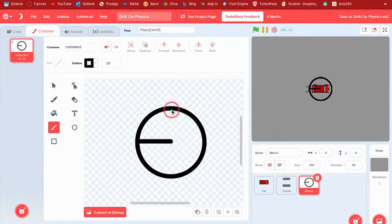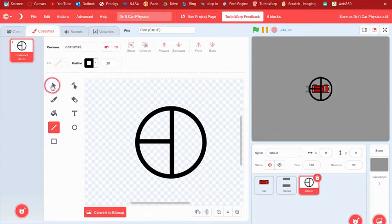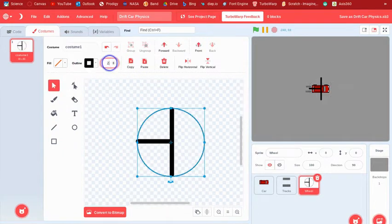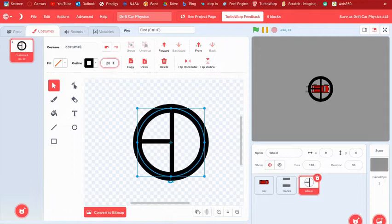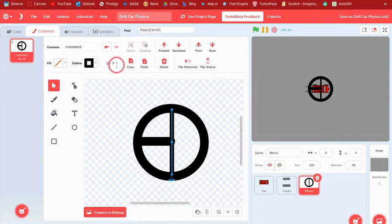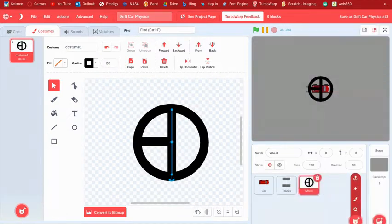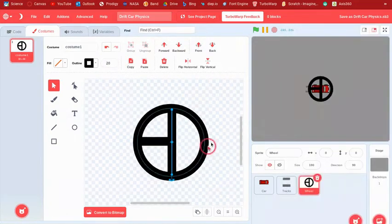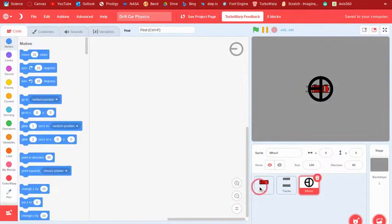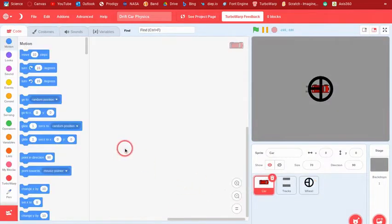Make the line width about 20 because it looks a little thin at the default. This is basically the wheel costume. Now go over to the car sprite and we can do some of the code.